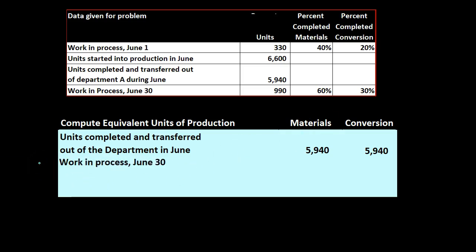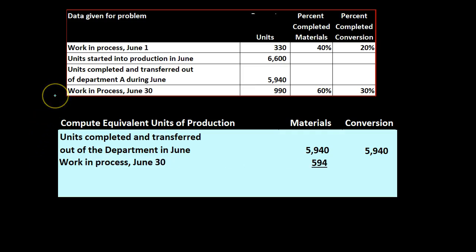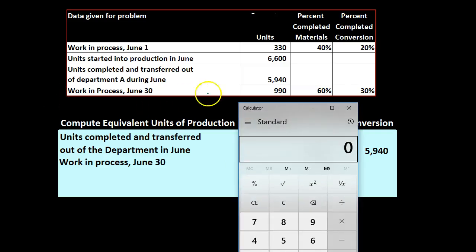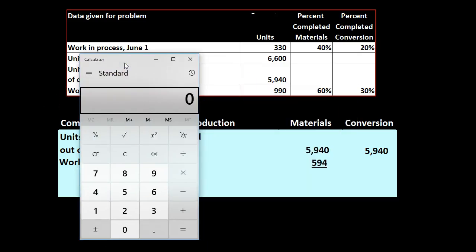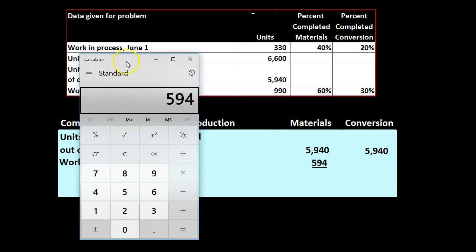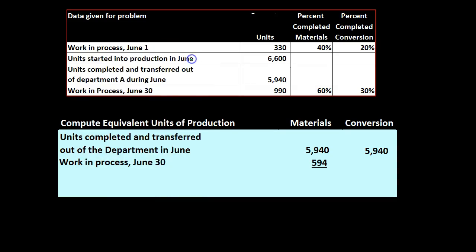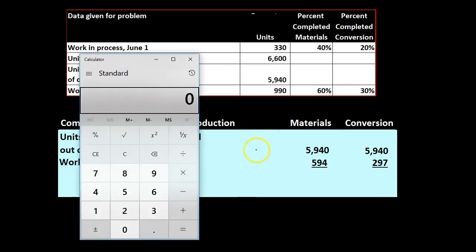Then we have work in process in June. So work in process in June at the end of the time period is 594. How did we get to that? Well it's going to be the 990 times 0.6 or 60%, which equals 594, and then for the conversion 297.